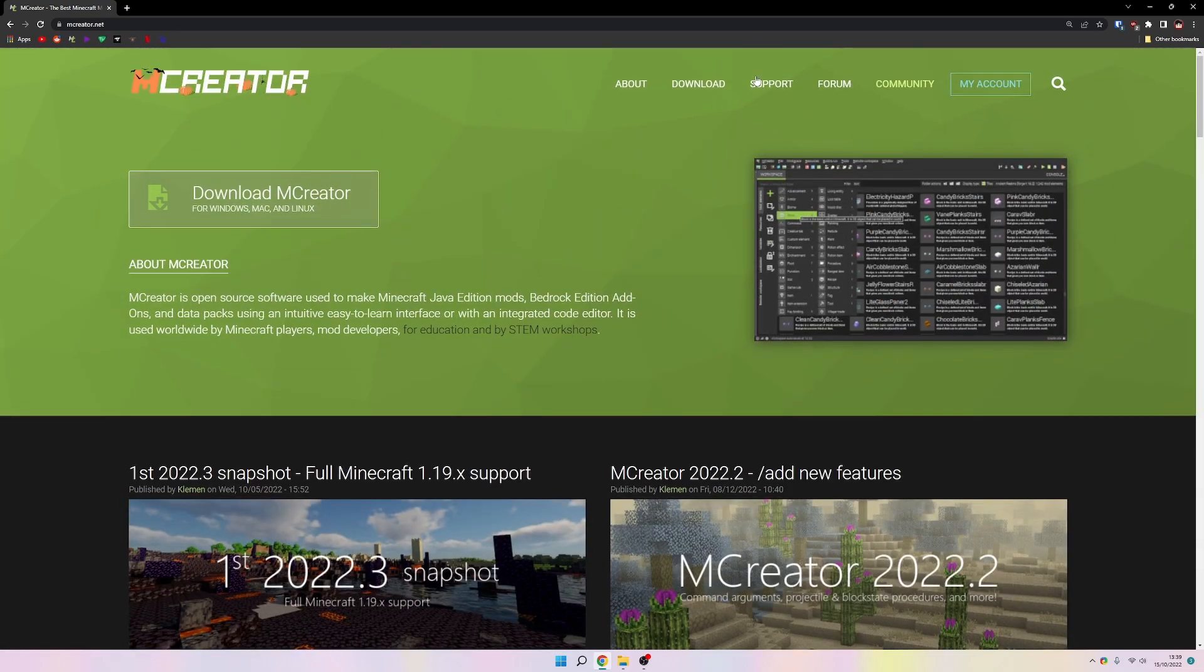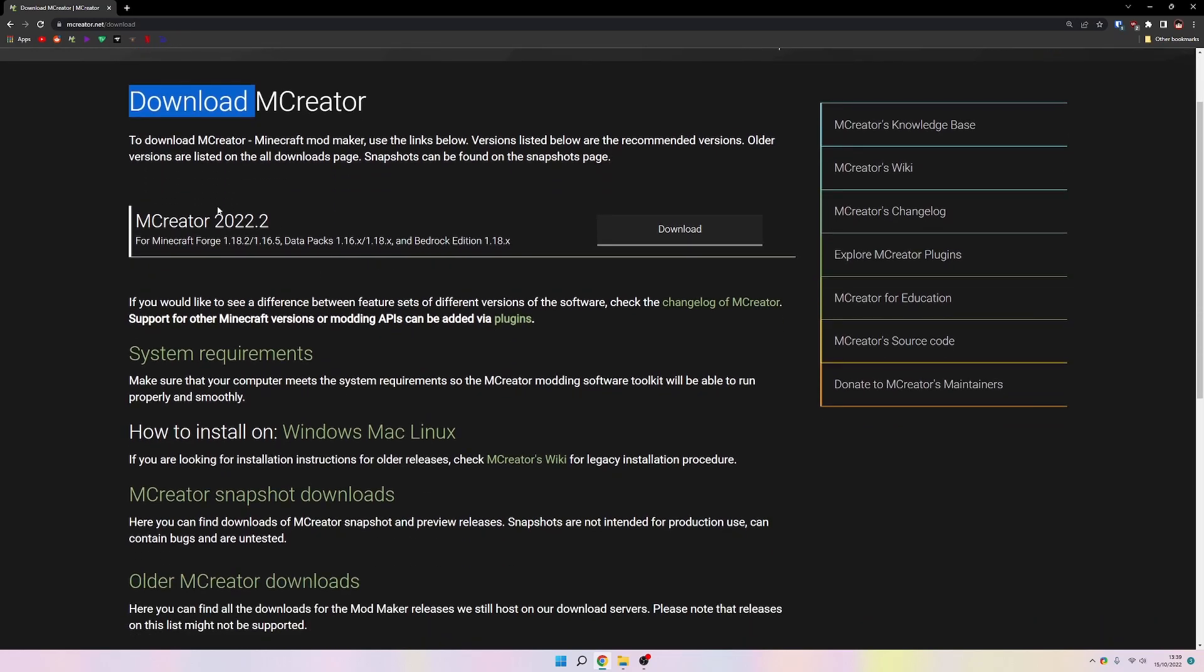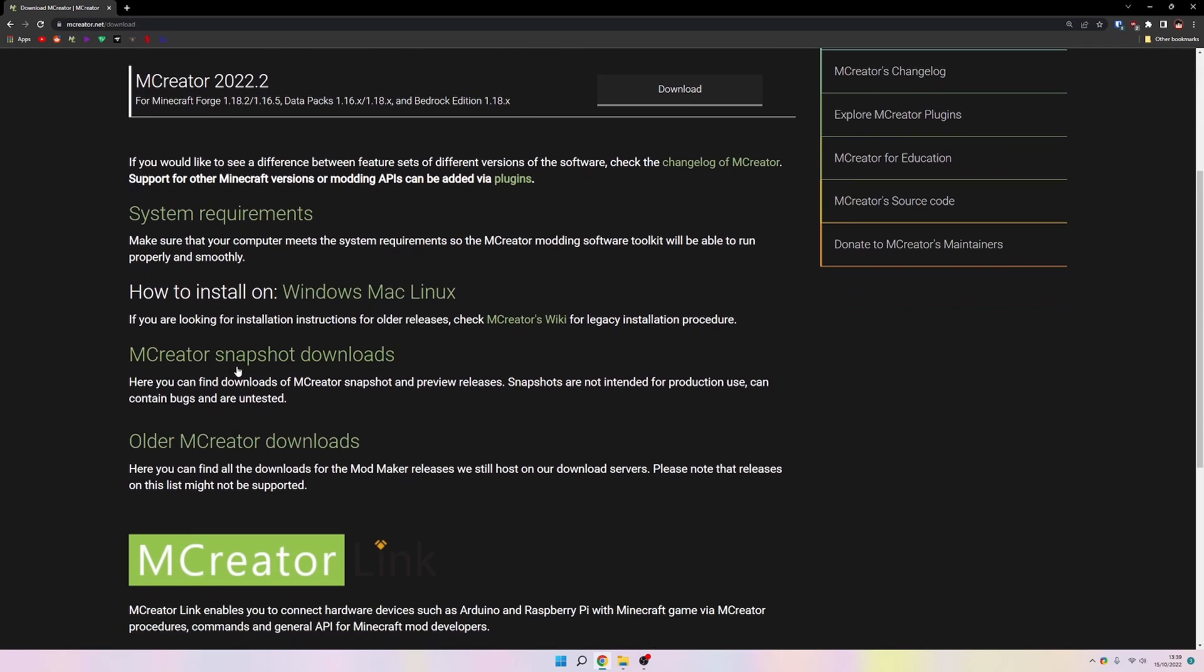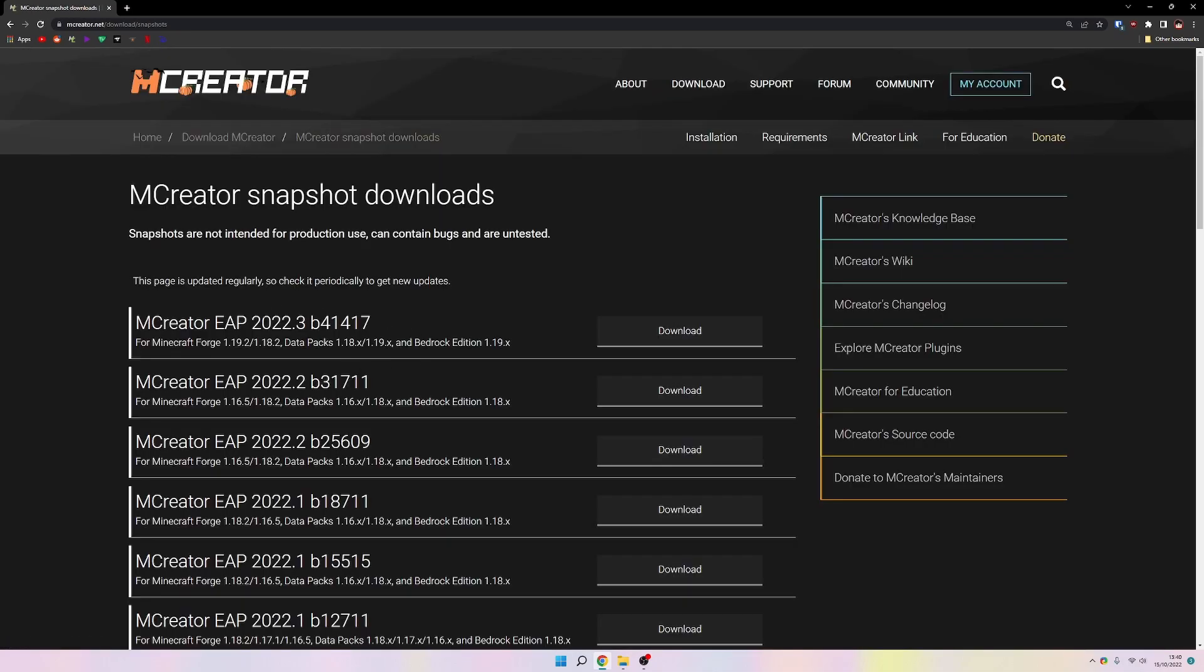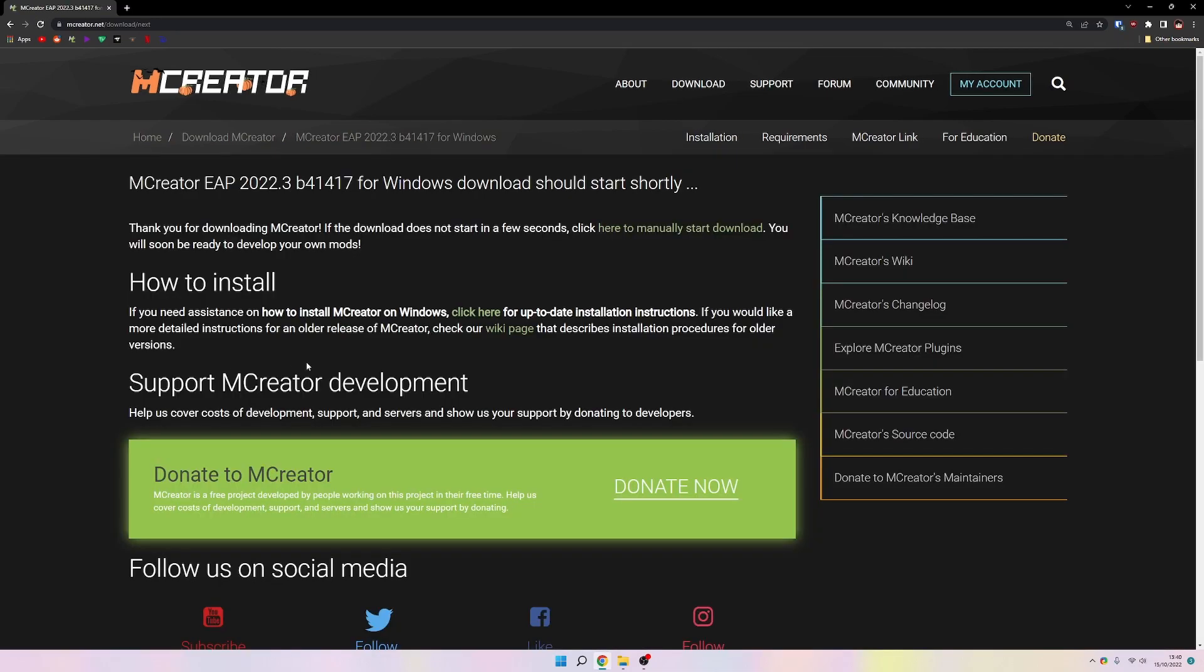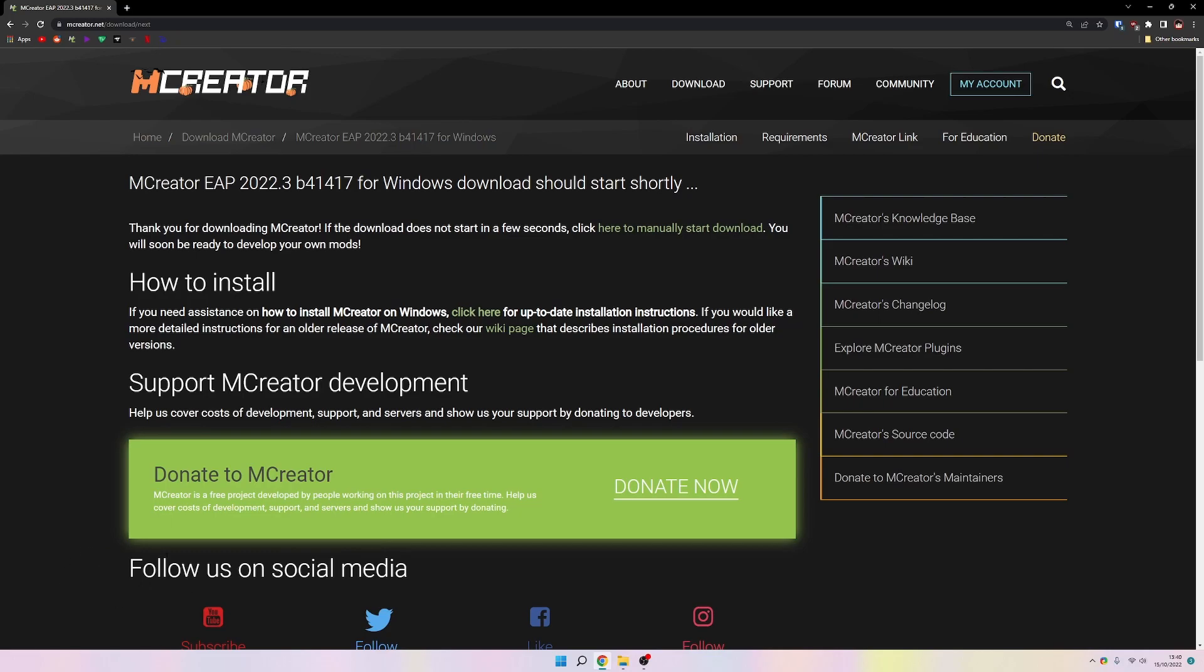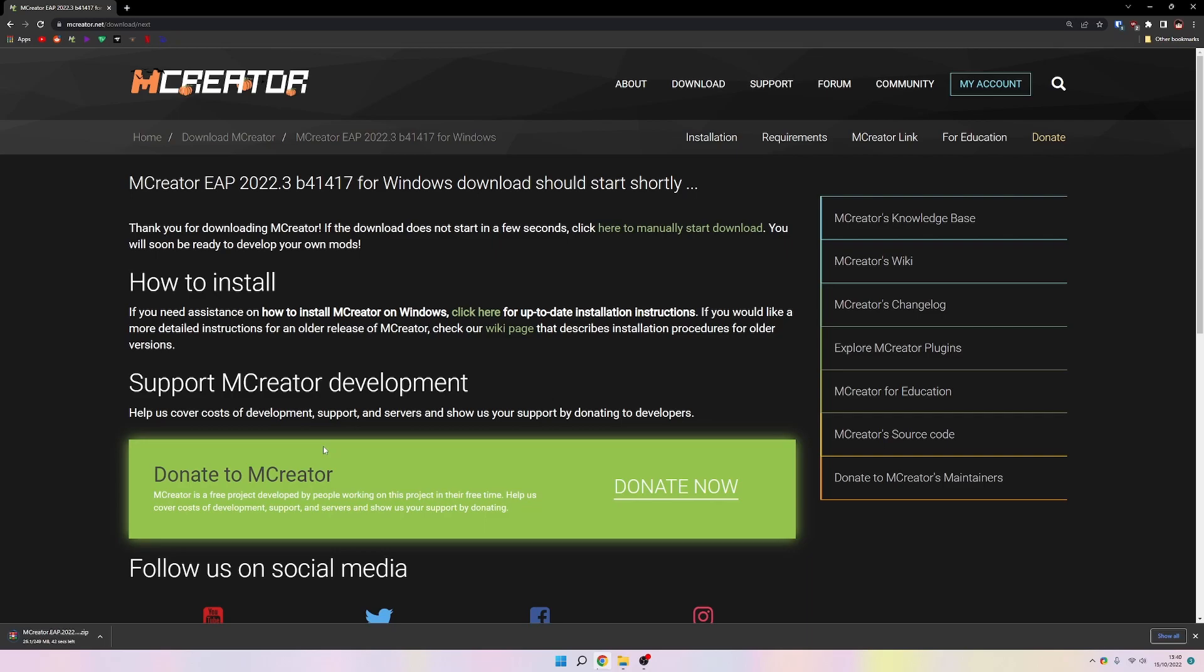To get that snapshot we need to go to the MCreator website download page. As you can see it's not here right now, so you need to go down and click on MCreator snapshot downloads. Here you have the new snapshot which is 2022.3. Just download the zip archive and it should start.